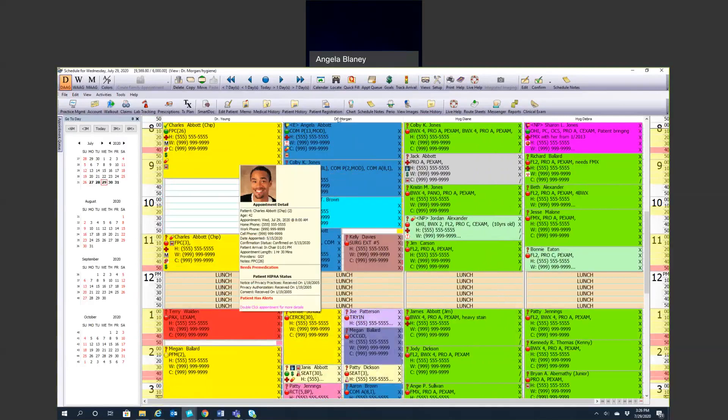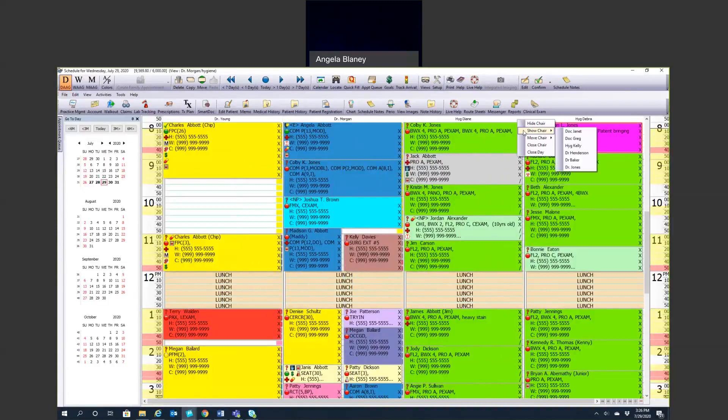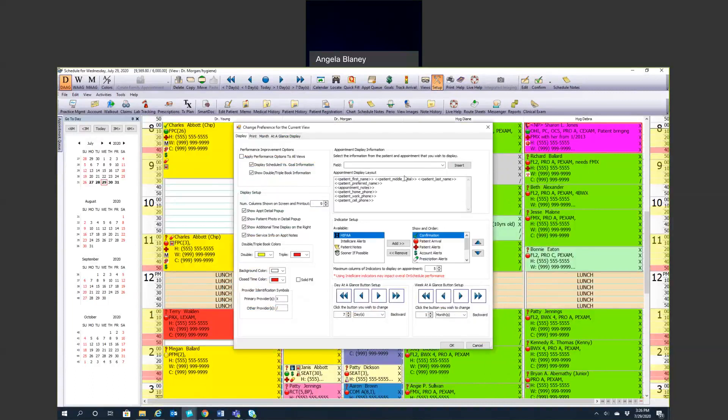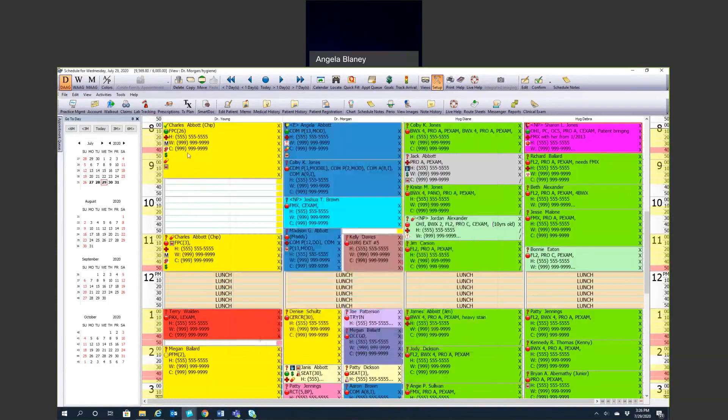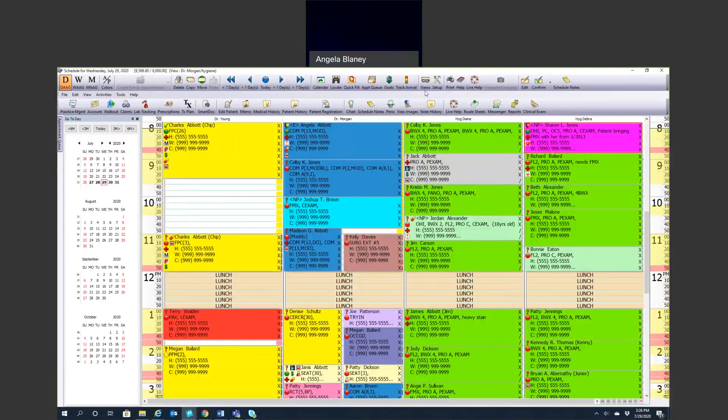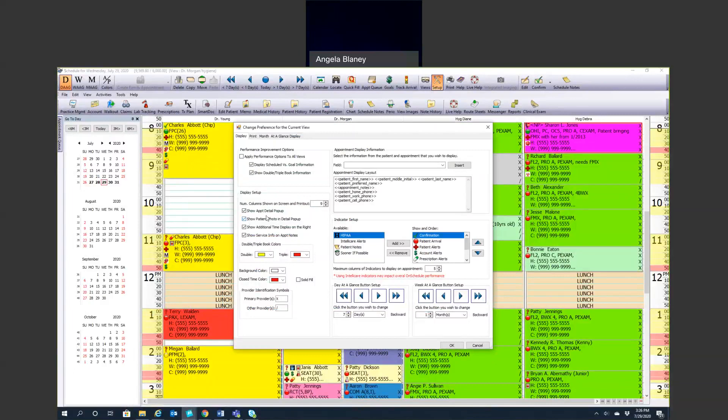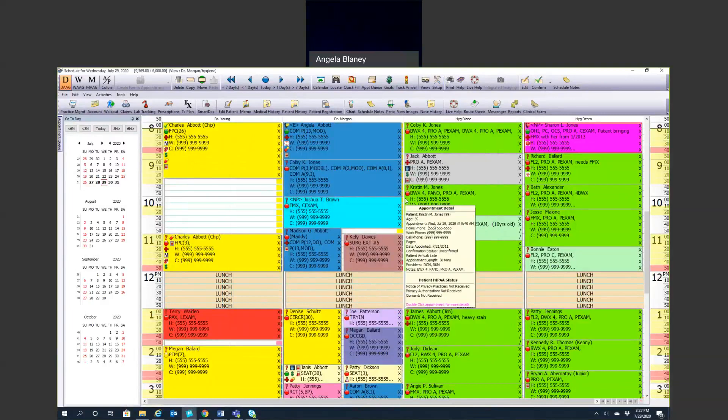Also in your setup, this is going to determine how many columns you want to see on the schedule. Then also you can pick if you want to show the time on the right-hand side as well. I like to see my time on both sides. And then you have this patient pop-up detail. When you hover over the appointment, you'll get a little pop-up appointment detail with the patient photo. If you don't want to see that, you can disable that simply by unchecking these buttons here. So you essentially really have control over what your schedule looks like.